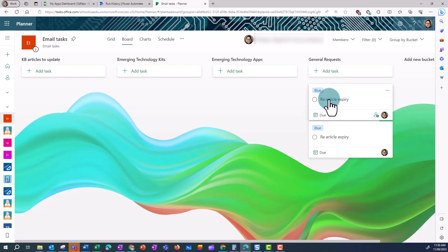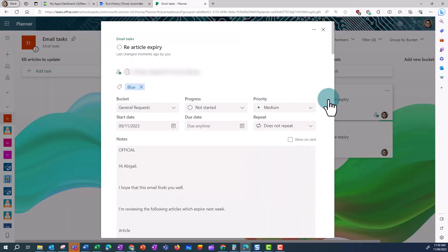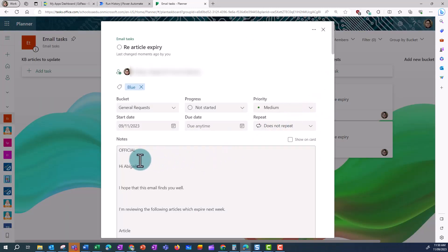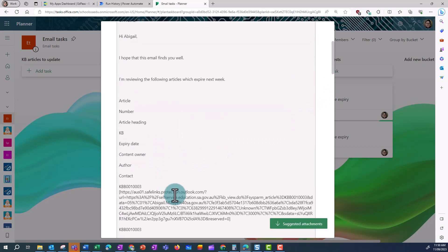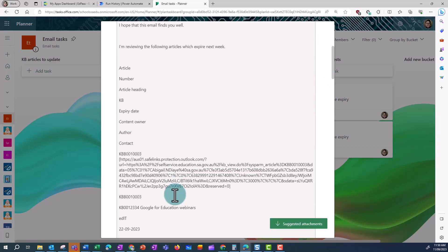And if I click on this one now, when I go in, instead of the notes section being blank, I've got my email contents in the notes.